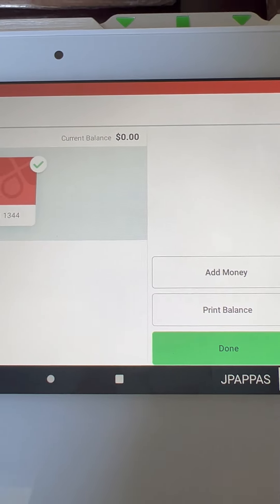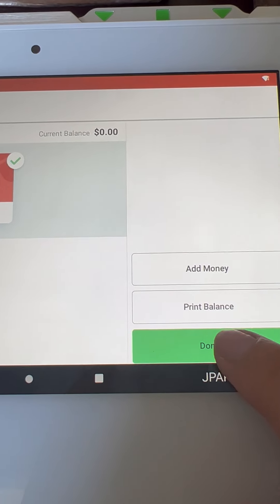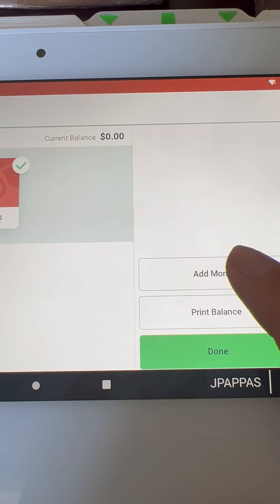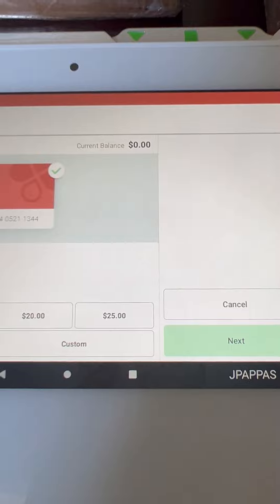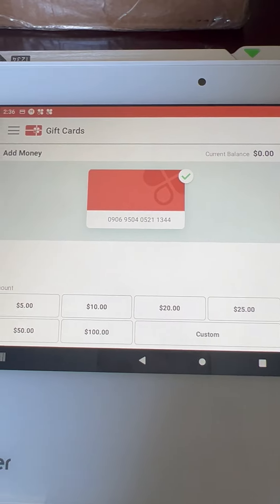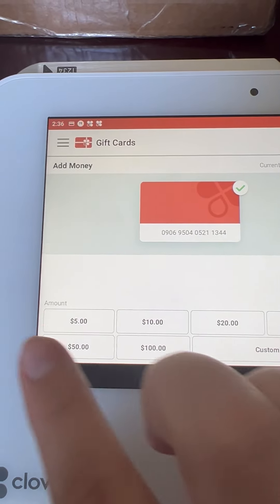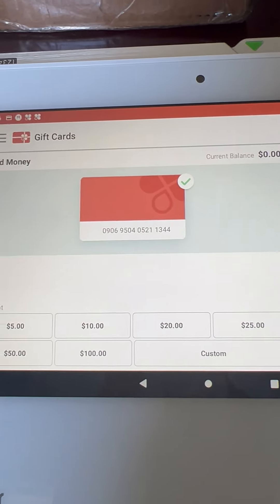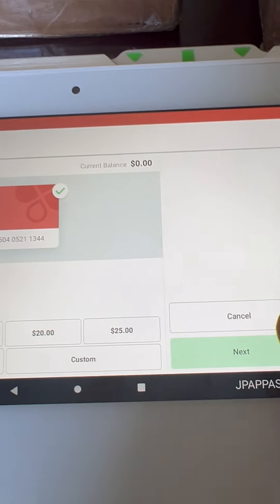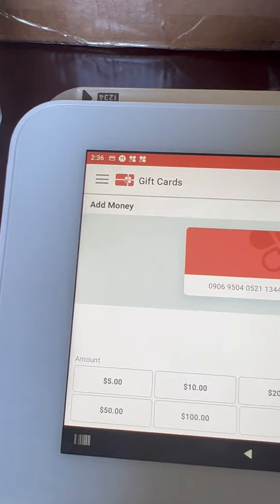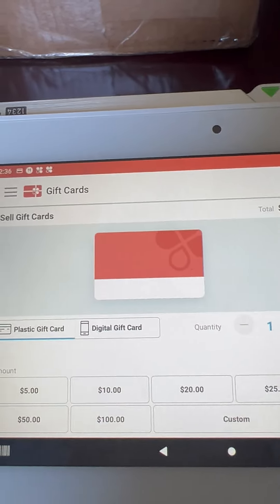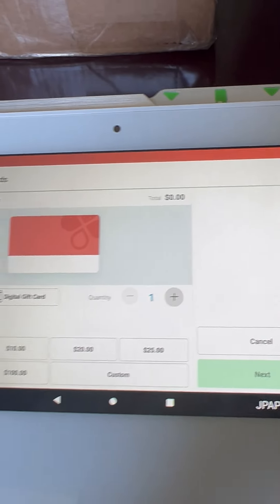If you want to add money, you can simply click on the add money button, put in the amount that you want to enter, and then click on next.